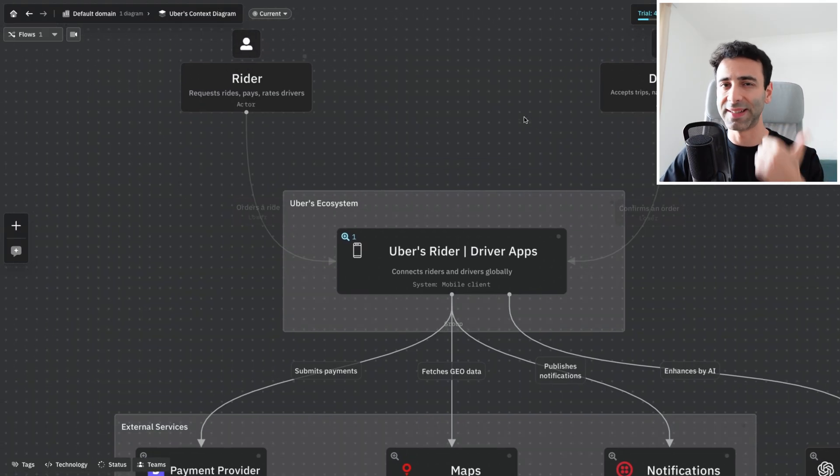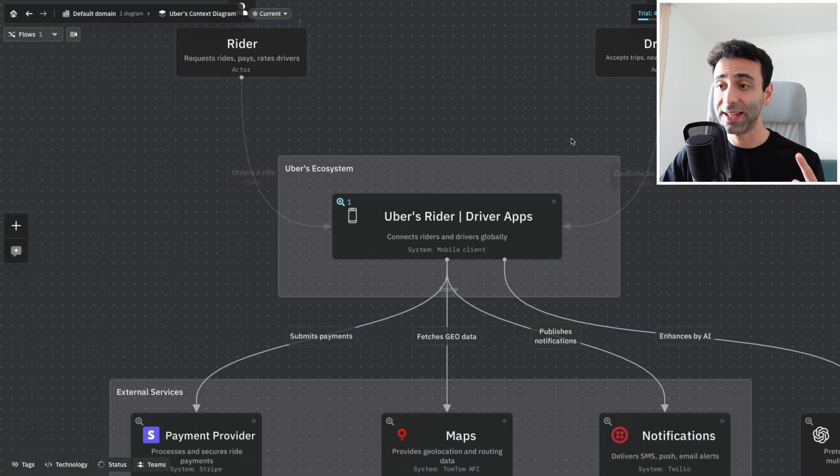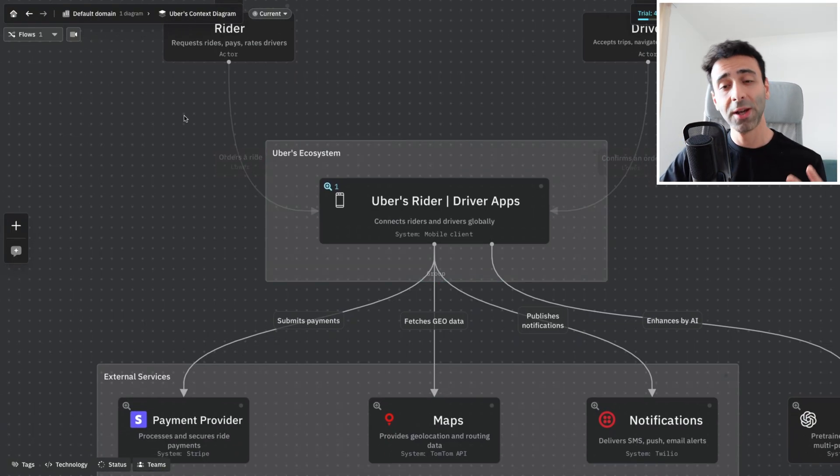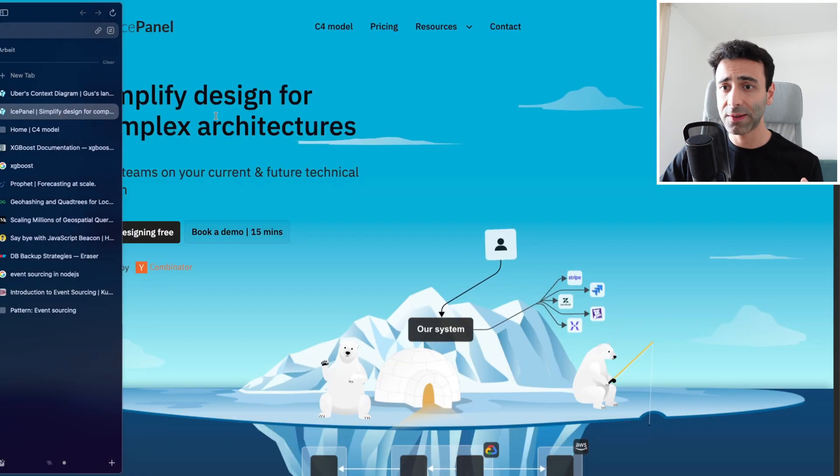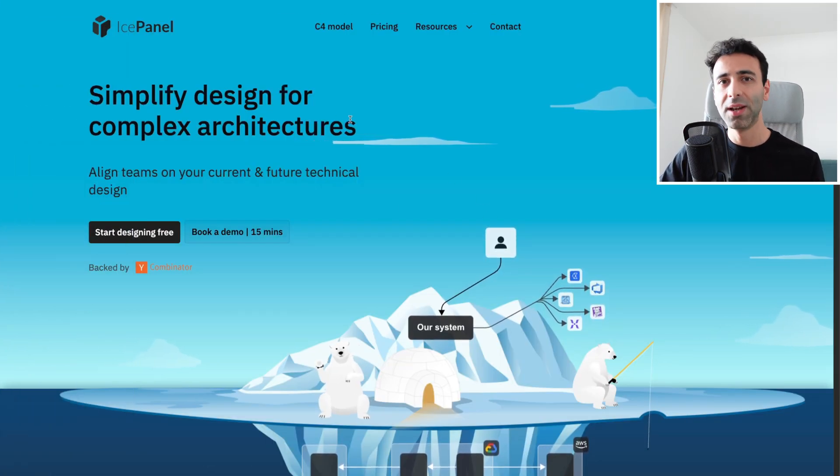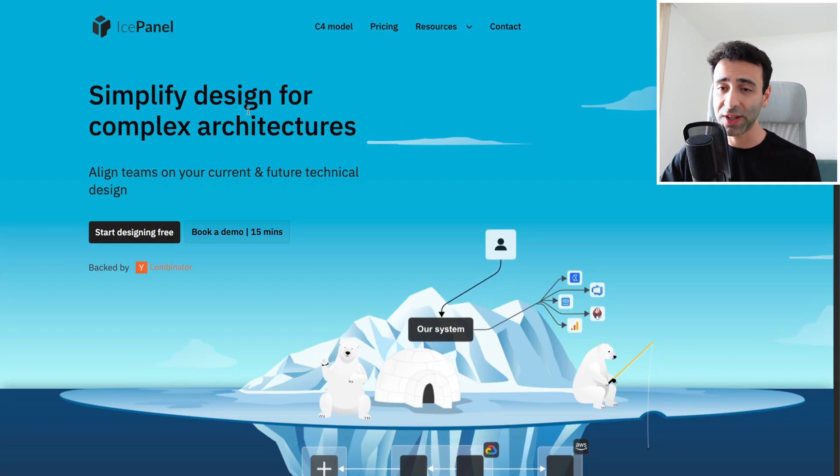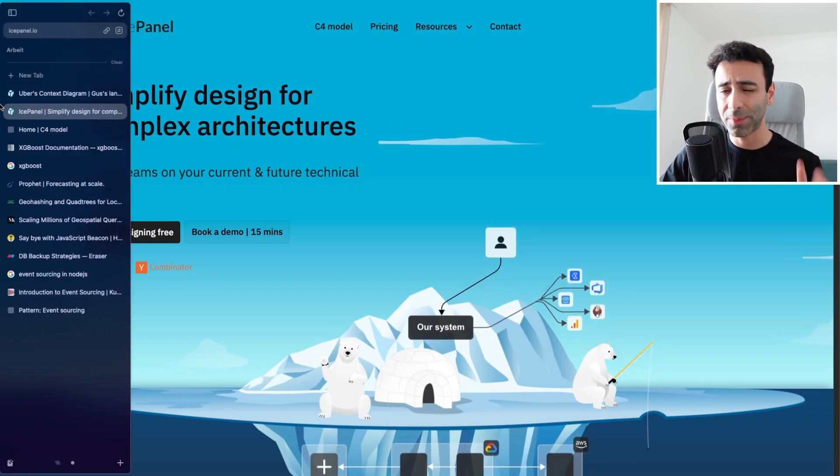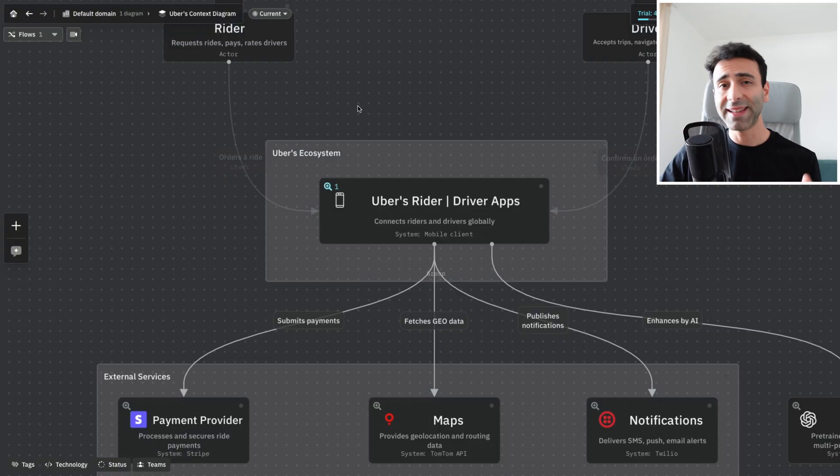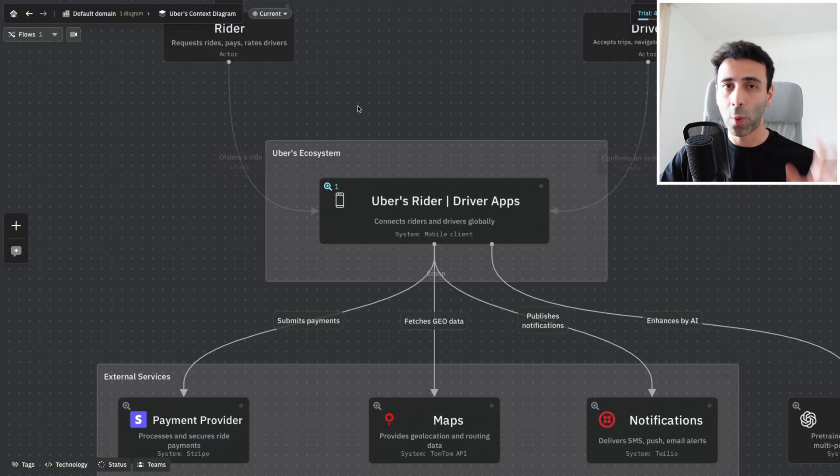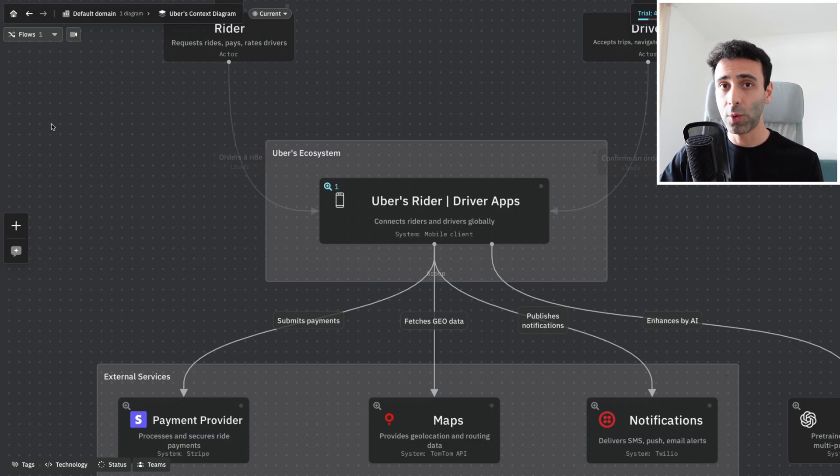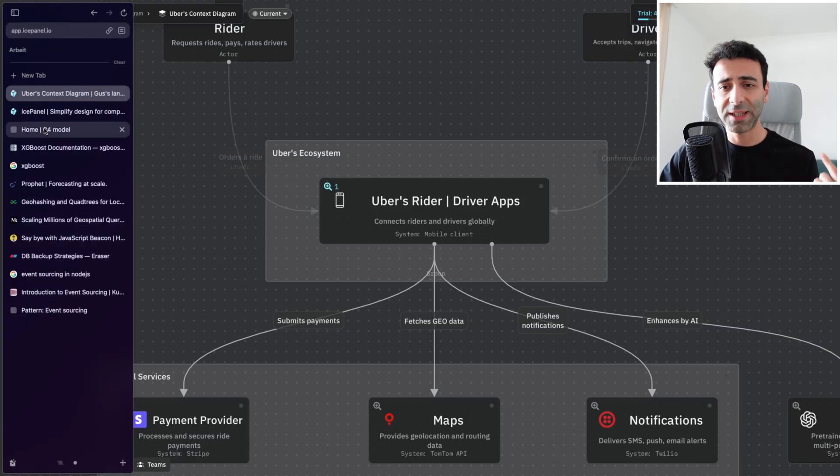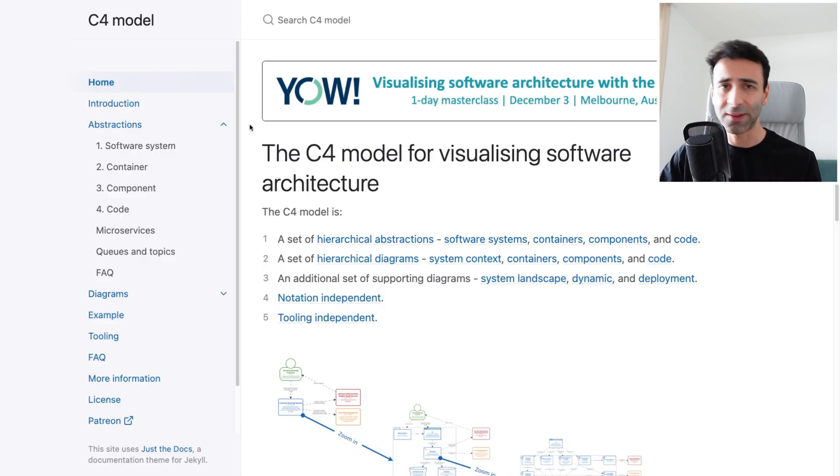We're going to learn some interesting design patterns and see how AI can be used at Uber from my perspective. We're going to be using IcePanel for this, which is a really cool diagramming and modeling tool for complex architectures. As any respectable software architect, we got to choose the way we're going to be architecting our system. C4 is one of those famous models that I also like, and it's widely used.